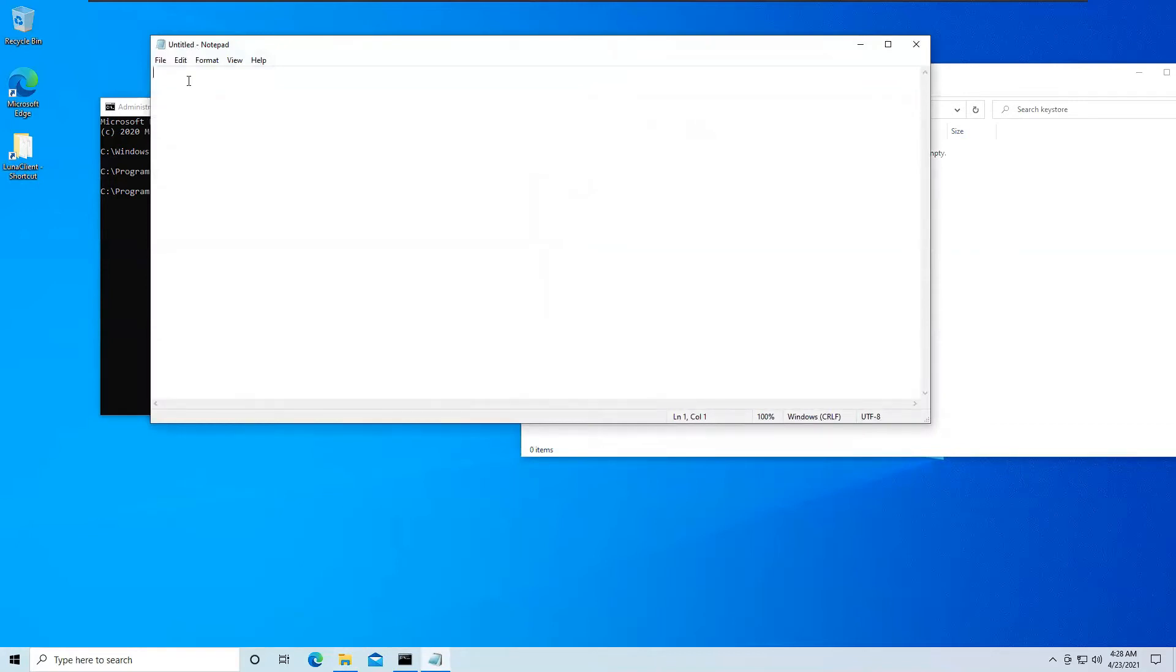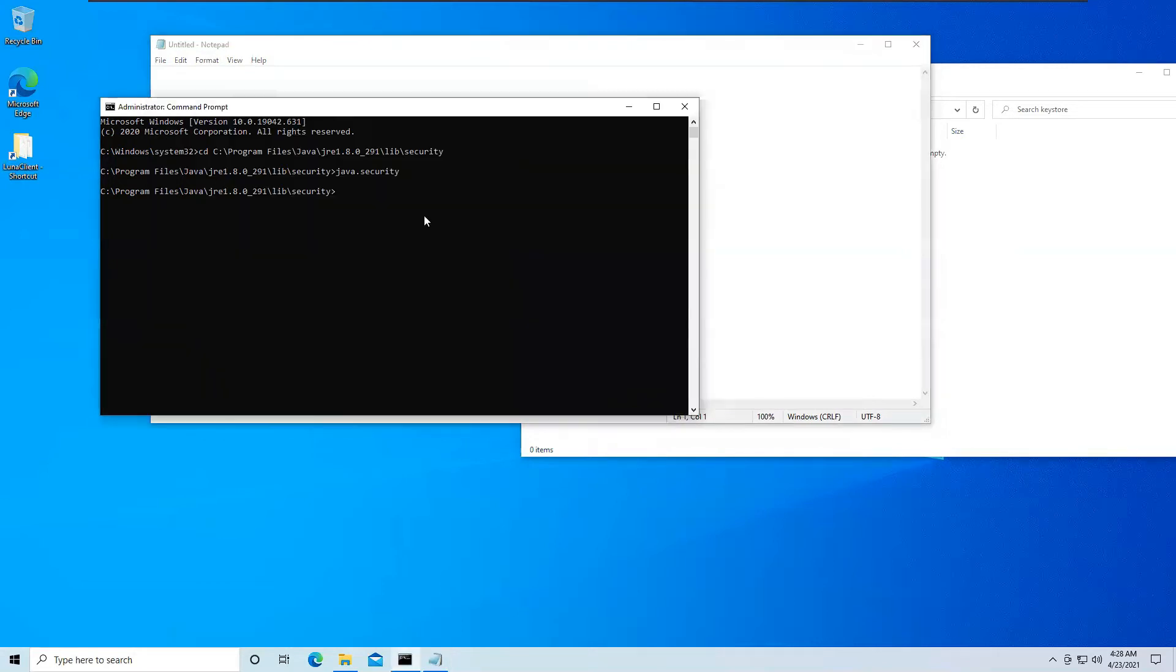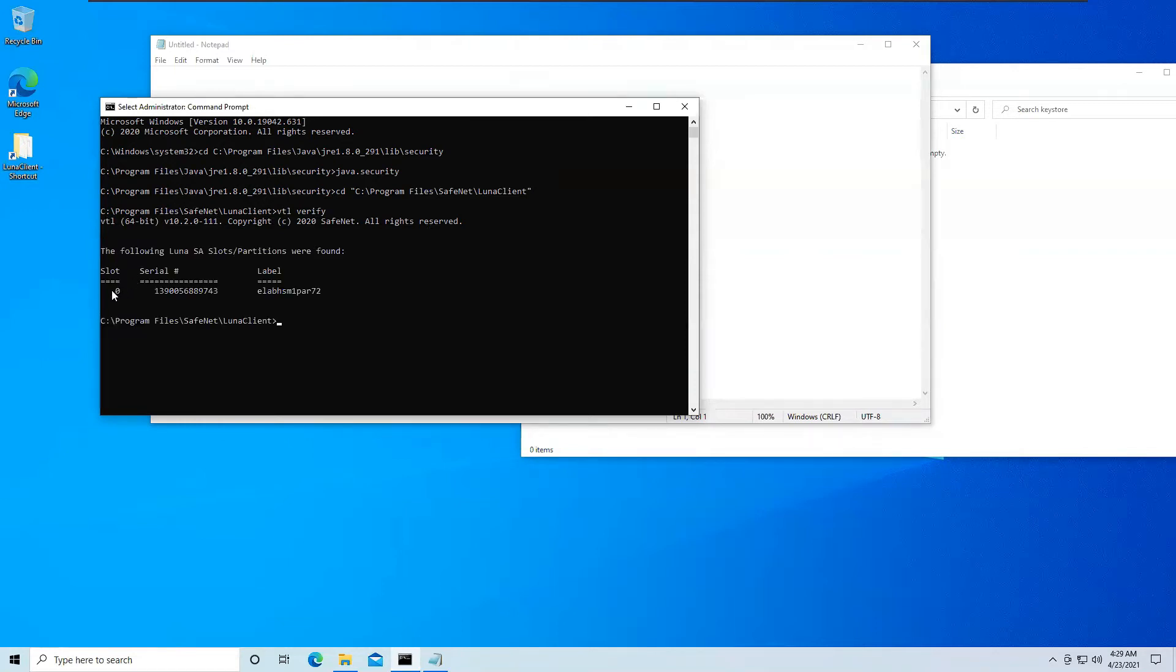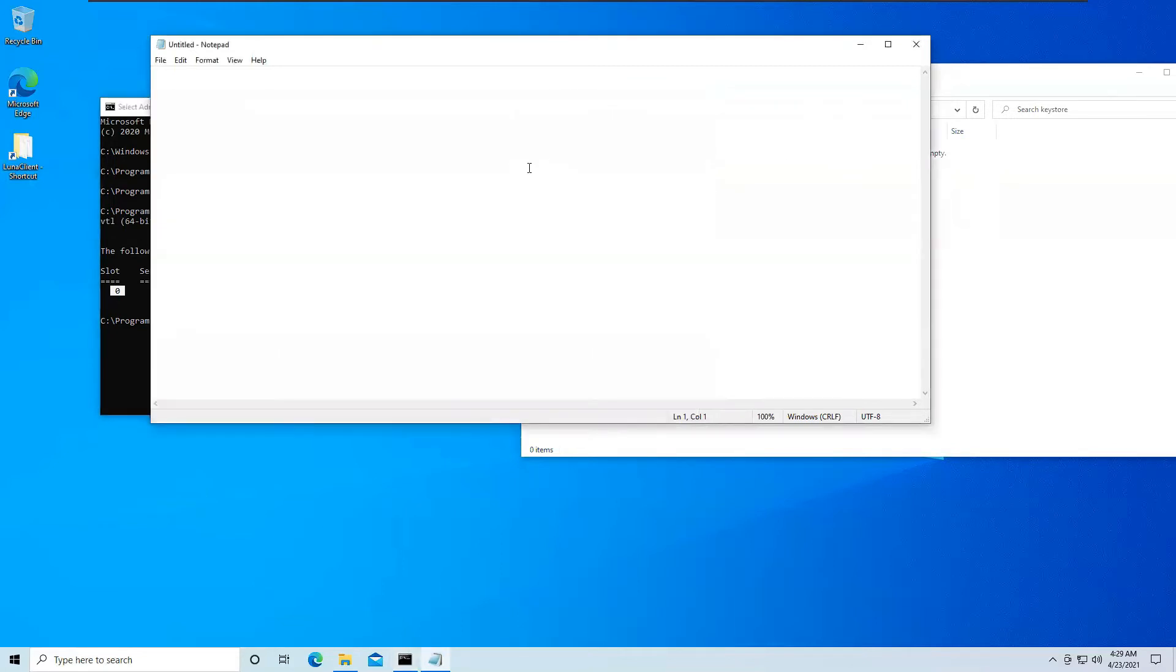And here I have to mention which slot I have to use. So if I just go to my Luna Client folder and just do vtl verify, you can see that I have only one slot available, which is slot 0. As you can see, I have only one slot available, which is slot 0. So I will mention I will be using this slot for all the operations. So I will just say slot colon 0.